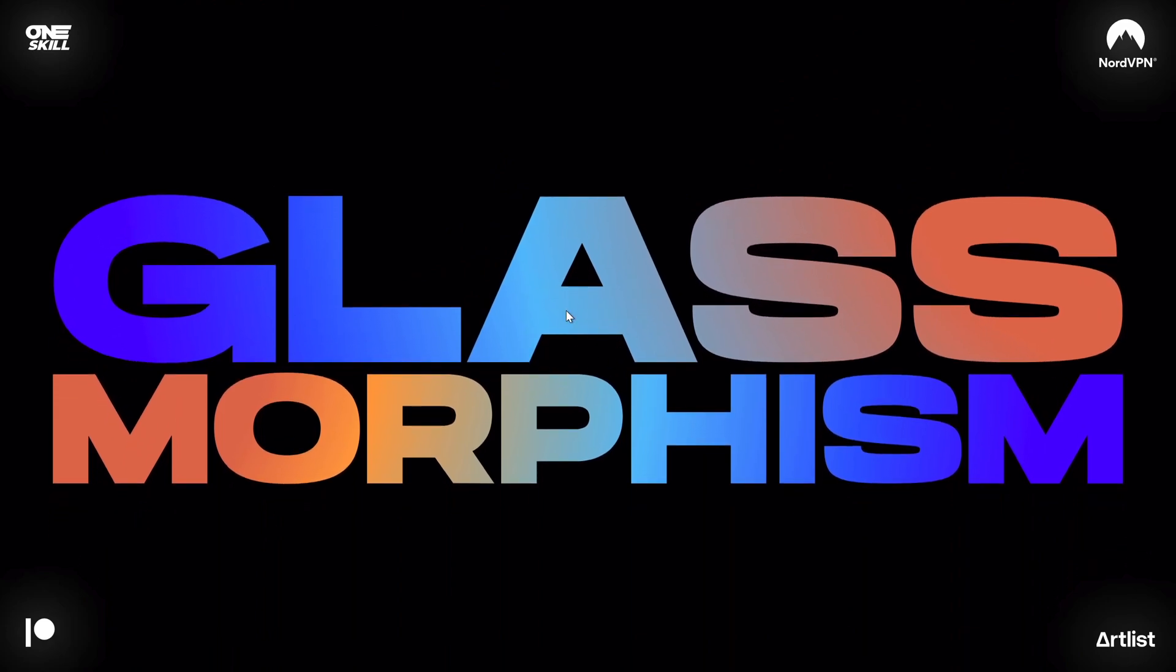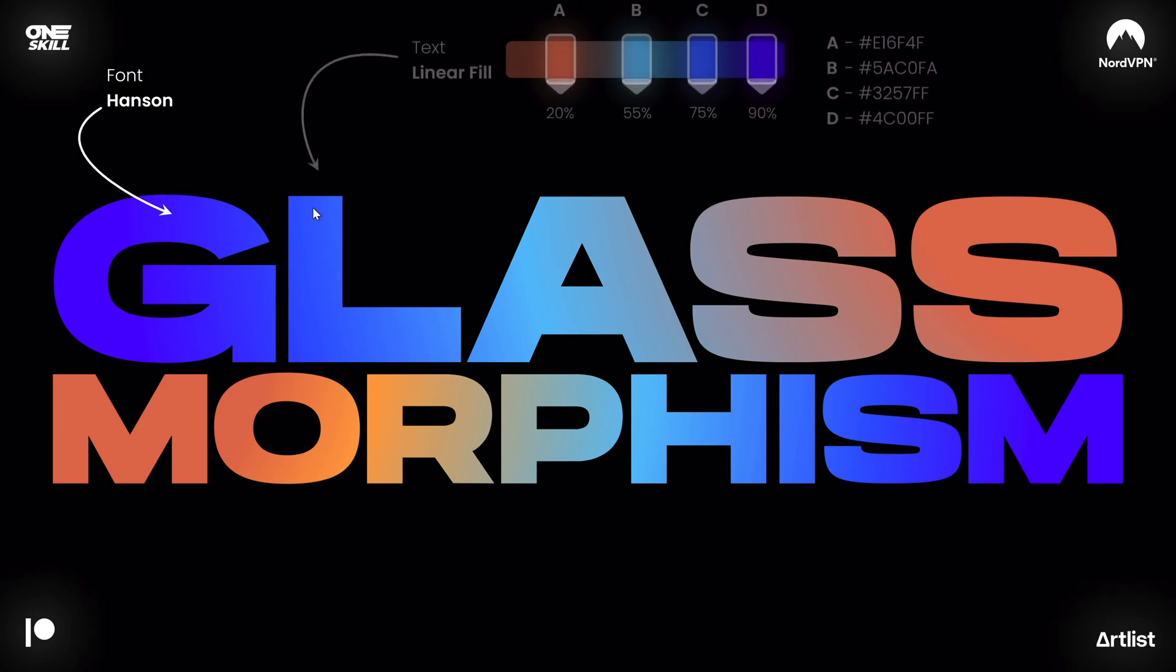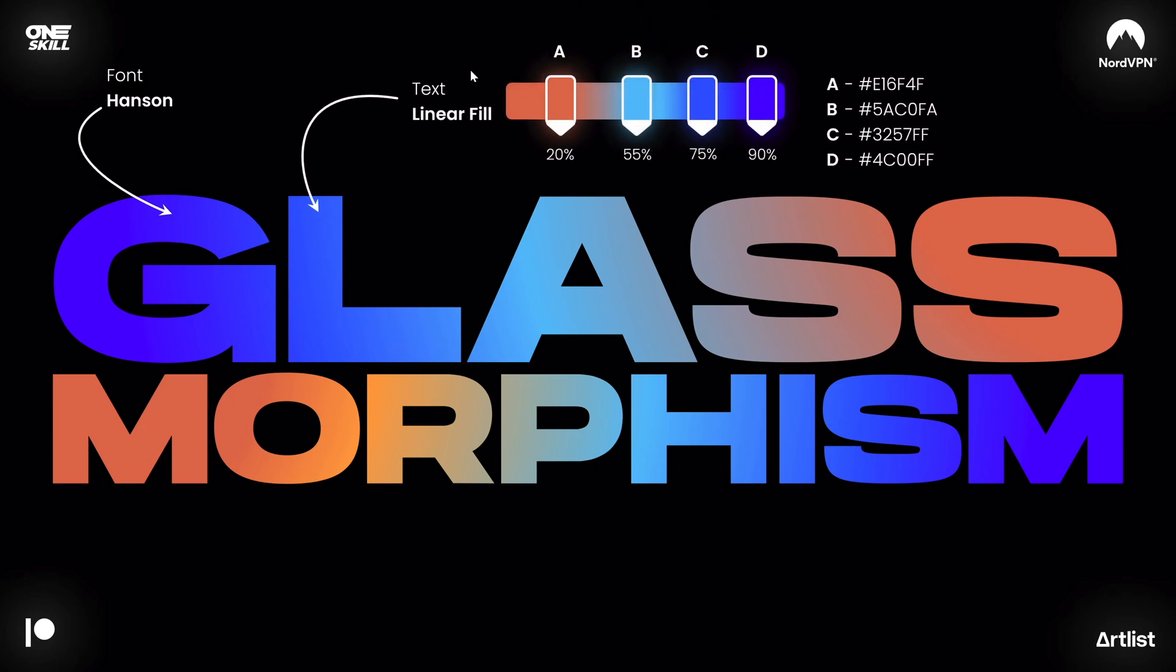And next we have two beautiful text boxes. And now this beautiful font that I'm using is called Hanson, link is in the video description if you like to get it as well. And now the text itself is filled with a beautiful linear gradient fill made out of four color stops. That's looking delicious.